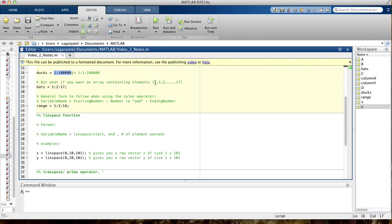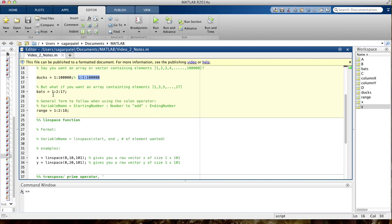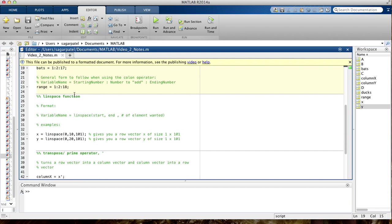Now say you want a vector that contains the elements 1, 3, 5, 7, 9, 11, 13, 15, and 17 — what do you do? It's basically the same thing. You put the first number you want to start at (we want to start at 1), then a colon, then 2 because we're adding 2 each time (1+2=3, 3+2=5, and so on), then another colon, and then 17 where we want to end. MATLAB starts at 1, keeps adding 2 — getting 3, 5, 7, 9, 11, 13, 15, 17 — and then stops.